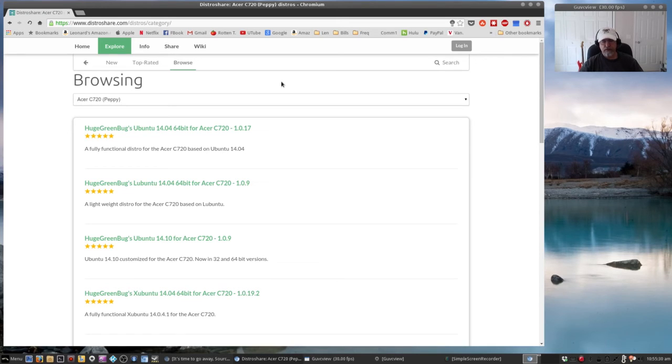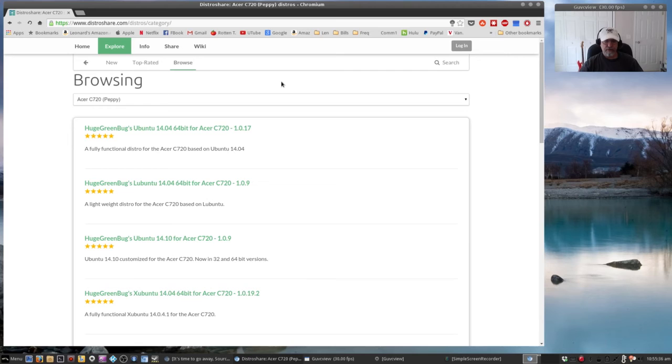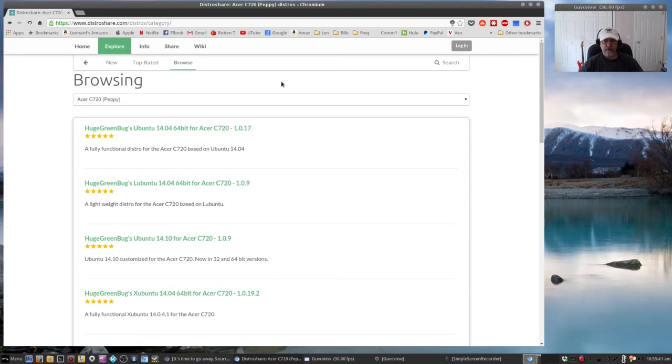But you'd have to go through the process that I mentioned before. You need to put your Chromebook in developer mode and then switch over to a legacy BIOS, which there are lots of instructions online on how to do that.